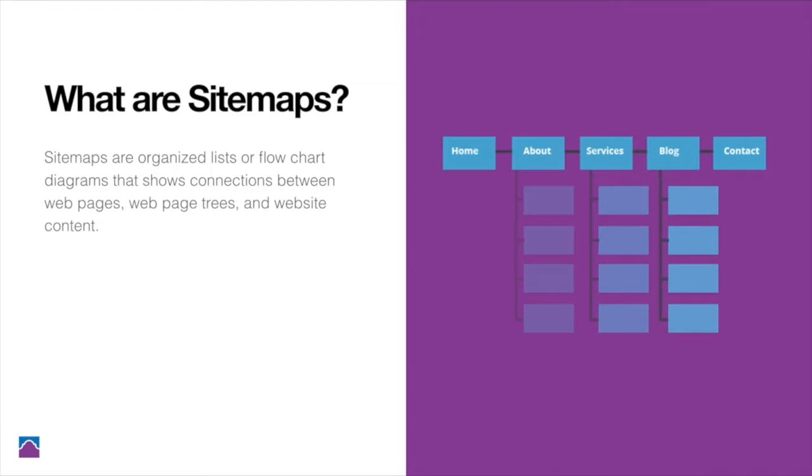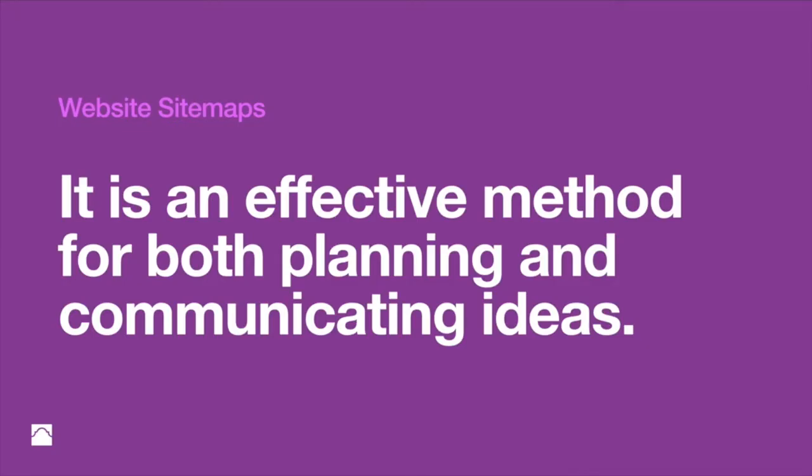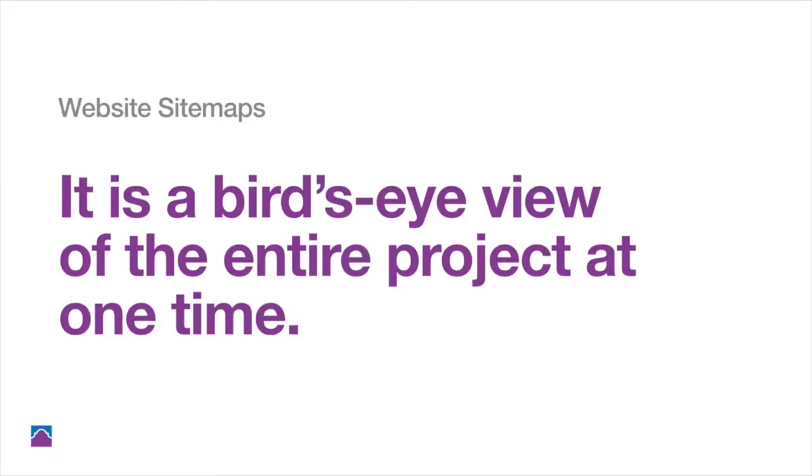So this is what a sitemap is, and we're going to be creating one of these. It is an effective method for both planning and communicating ideas, so you're seeing overall what the plan is. It's like a bird's-eye view of the entire project at one time.